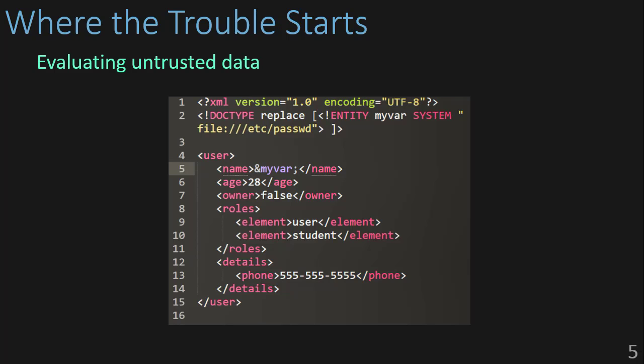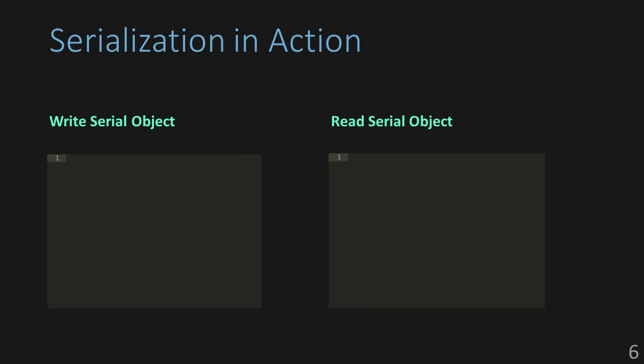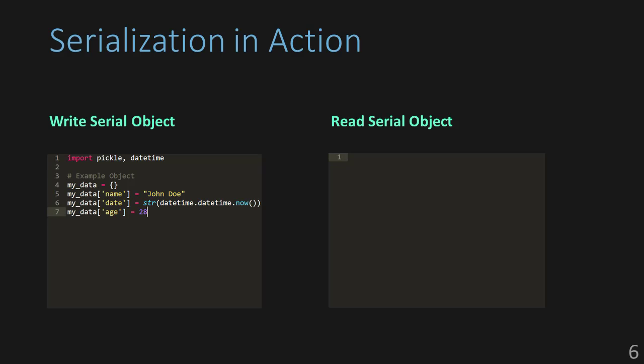Let's talk about what the serialization and deserialization process looks like. Typically you have a sender and a receiver. In this case we have a writer and a reader, and I'll break them down piece by piece. We're going to create an object in memory. In this example we're just going to use Python and the pickle library as our serialization method. Here we have the my_data object where we have a name, a date, and an age.